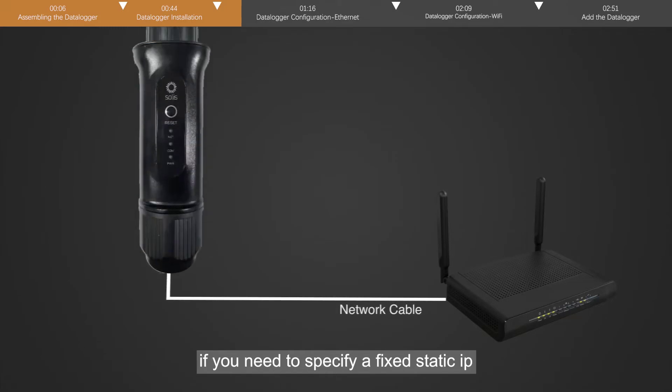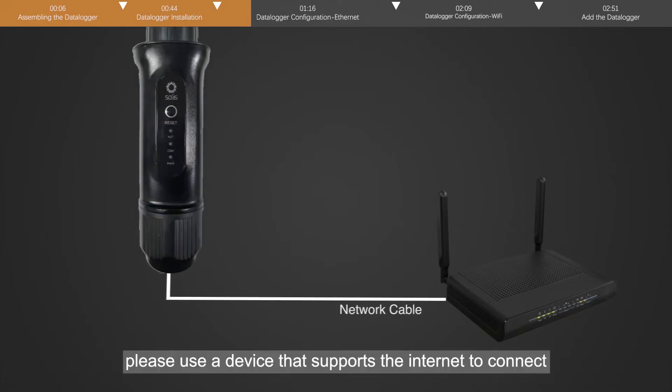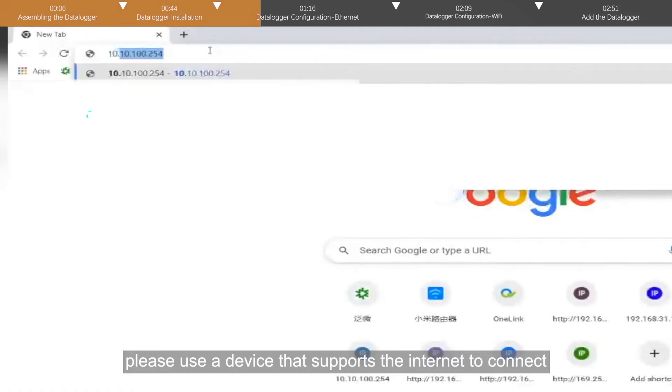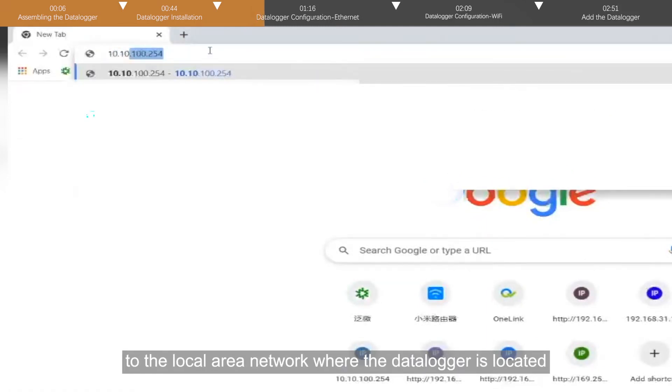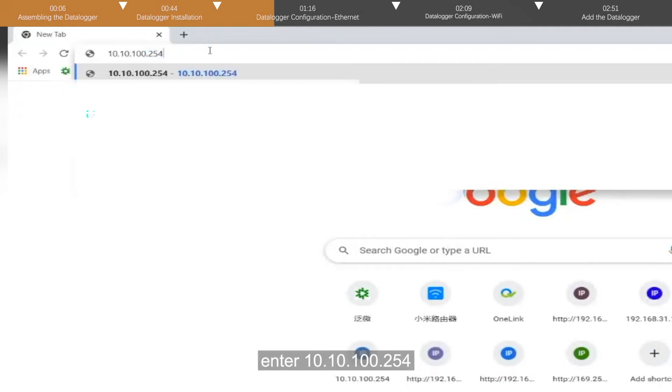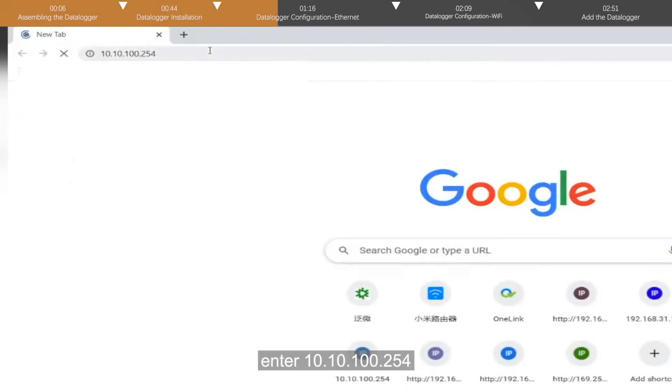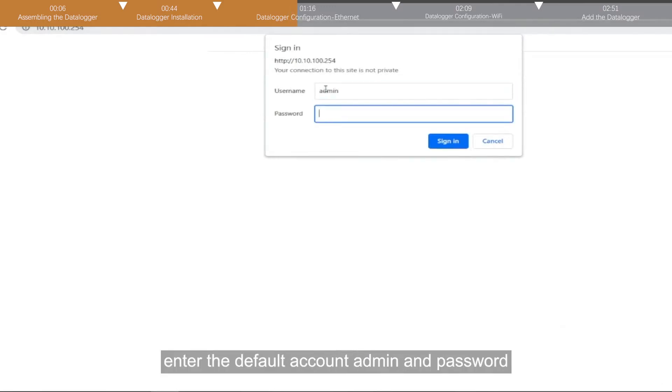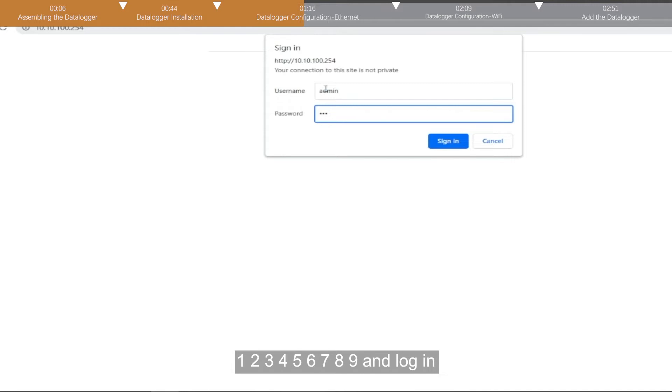If you need to specify a fixed static IP for the datalogger, please use a device that supports the internet to connect to the local area network where the datalogger is located. Enter 10.10.100.254 in the browser address bar. Enter the default account, admin, and password, 123456789, and log in.